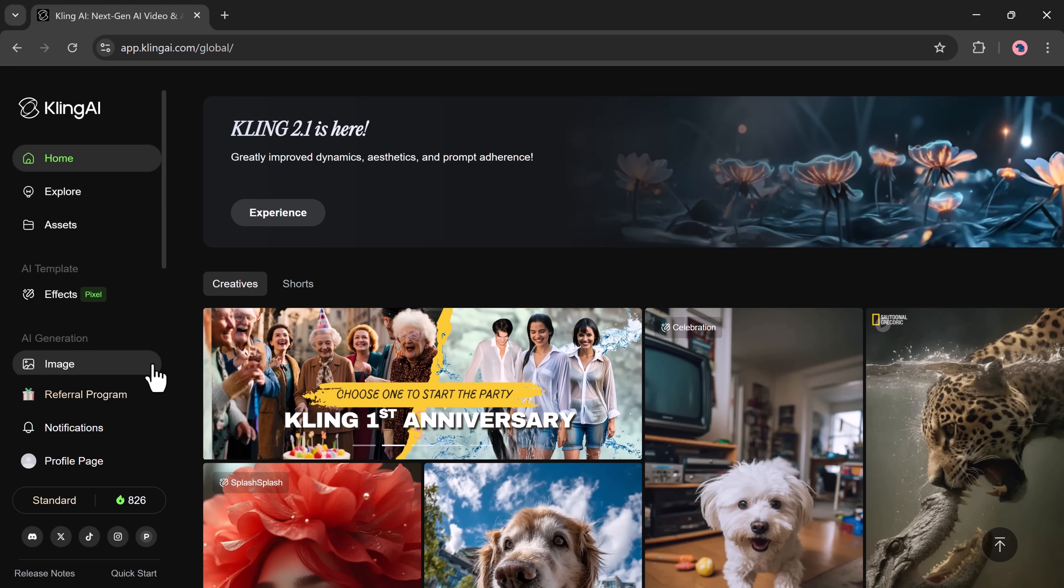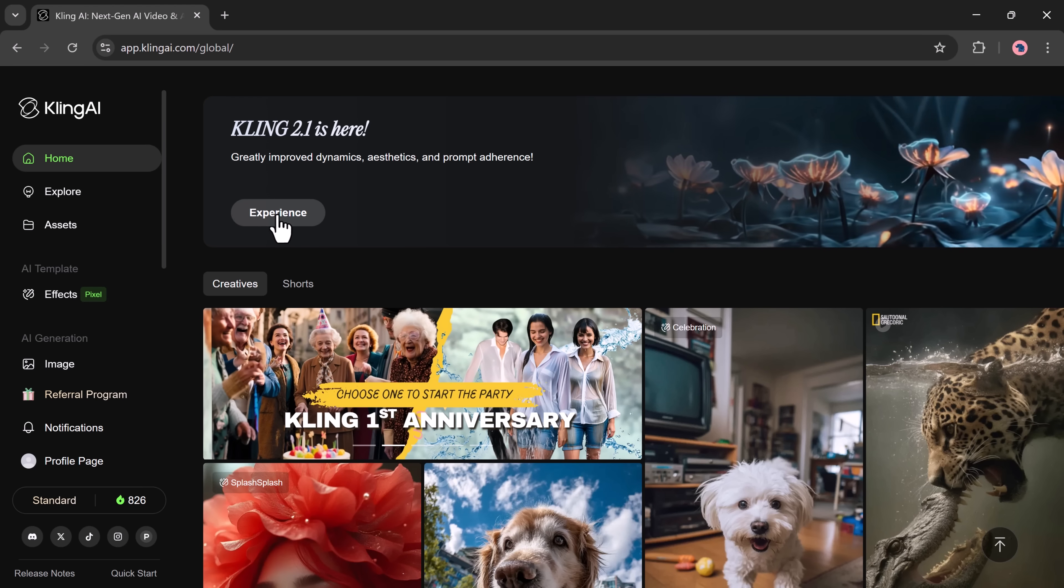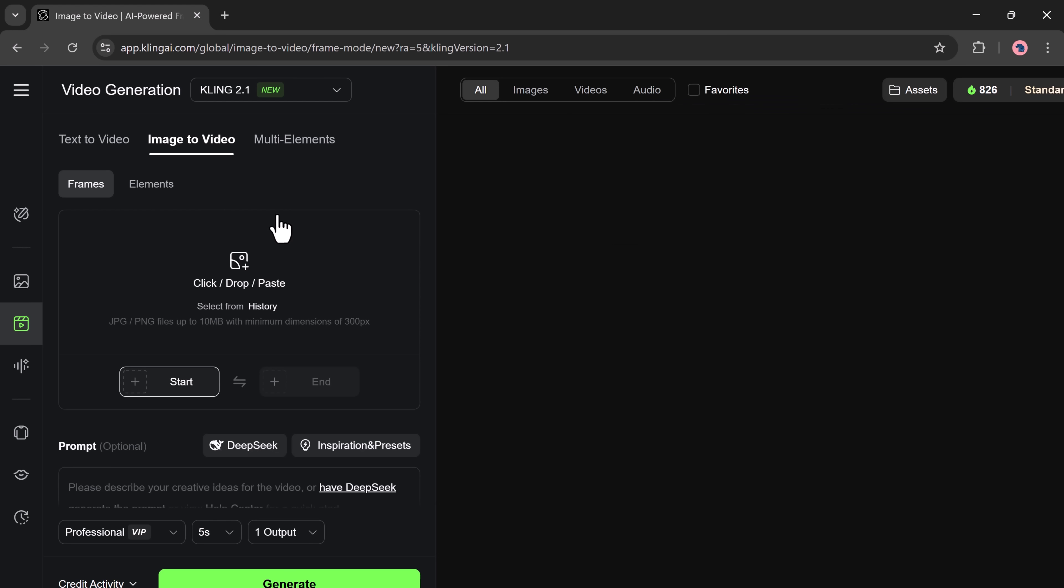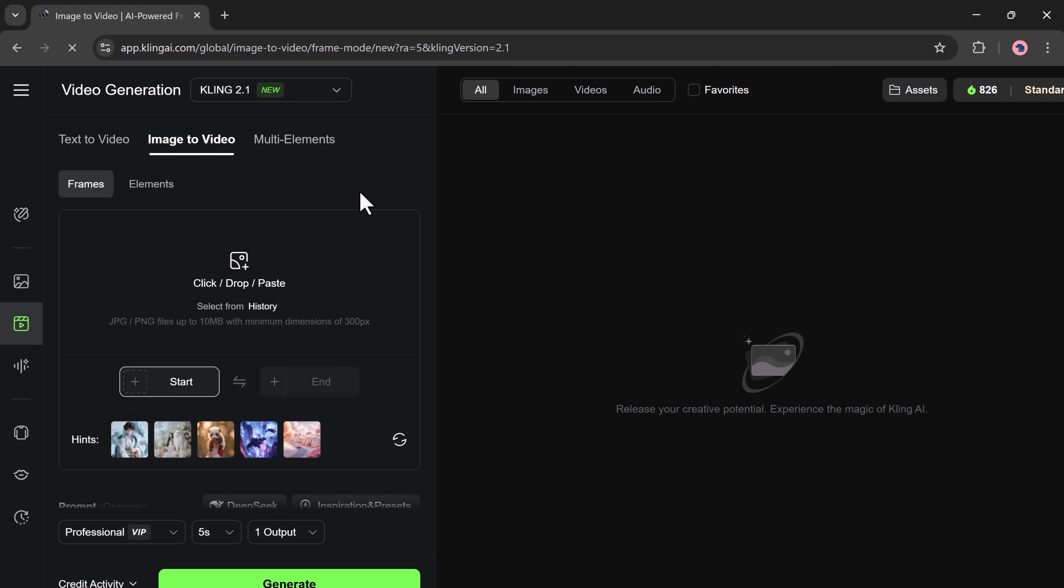When you open the Kling AI website, click on the Experience button to launch the video generation tool. At the top, you'll see that we're using Kling version 2.1. There are three main generation options available: text to video, image to video, and multi-elements. Let's start by testing the image to video option.